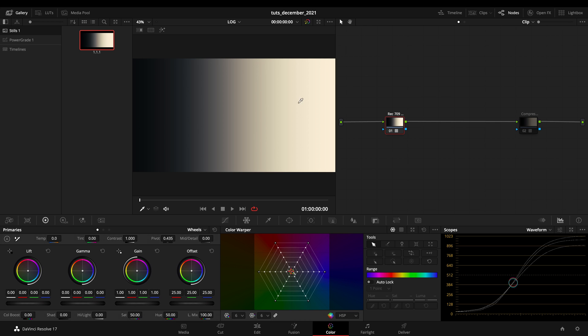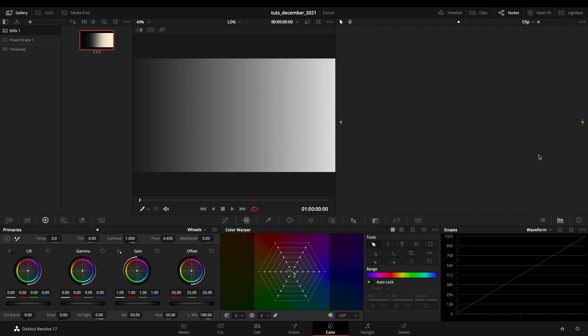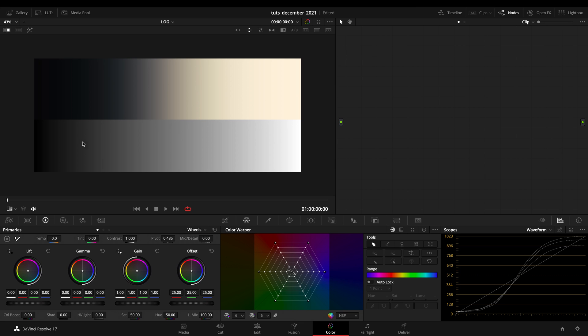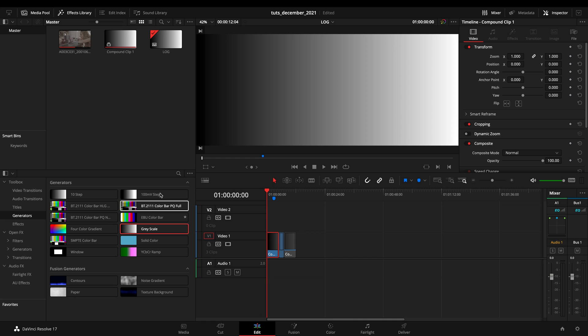If I just erase both this and I just press the image wipe, you can see that we got our representation right there. By the way, if you don't know how to create a grayscale, you just have to go on the edits, on the generators, grayscale.